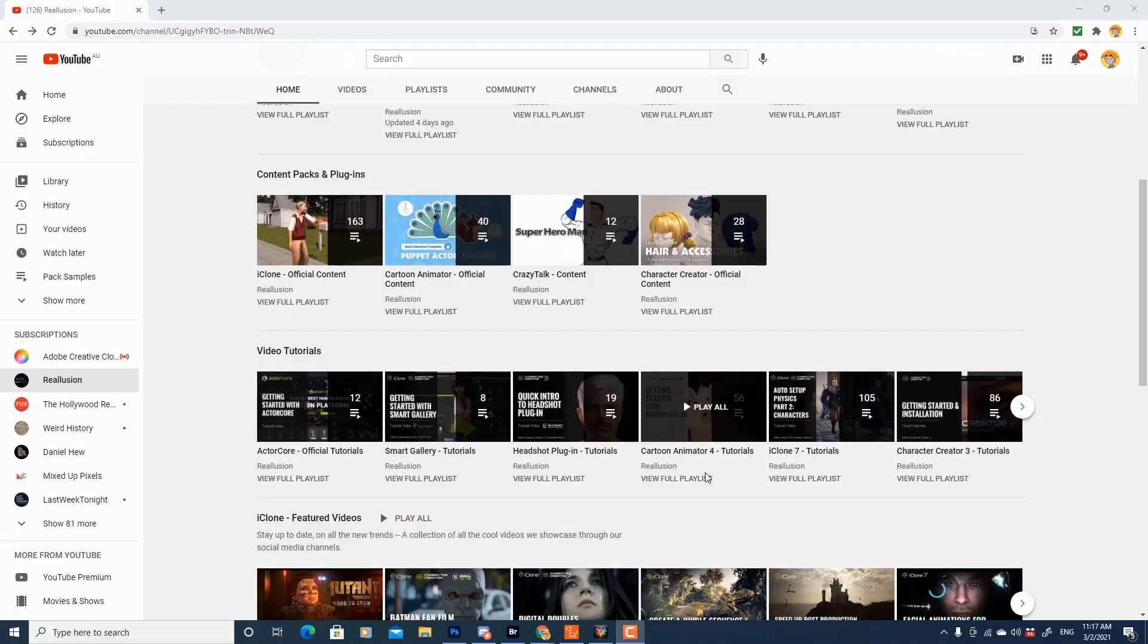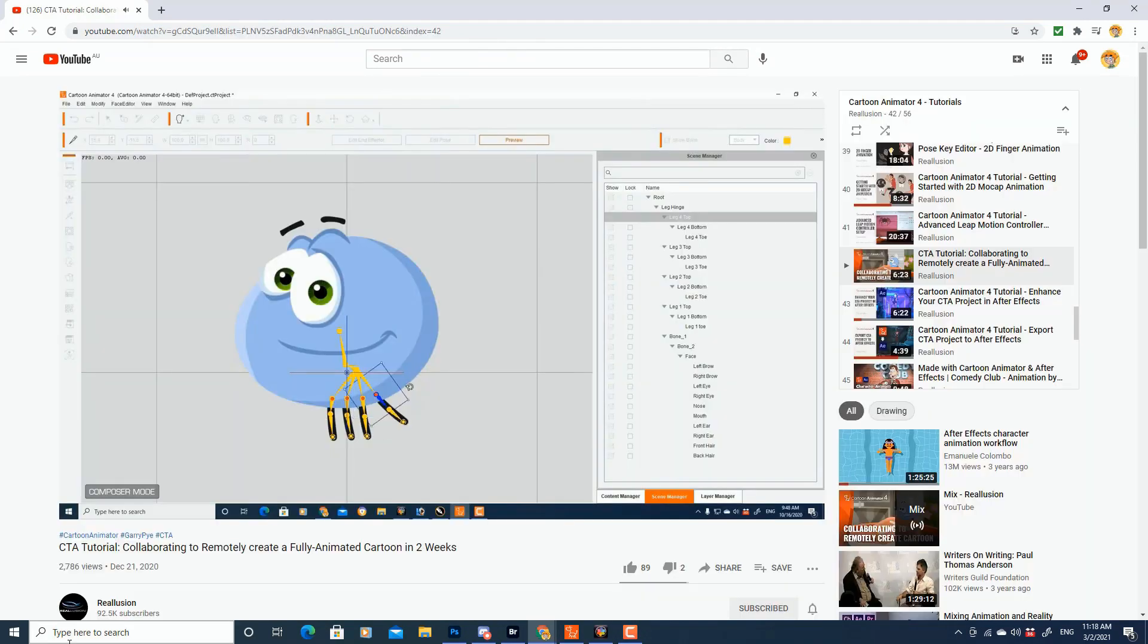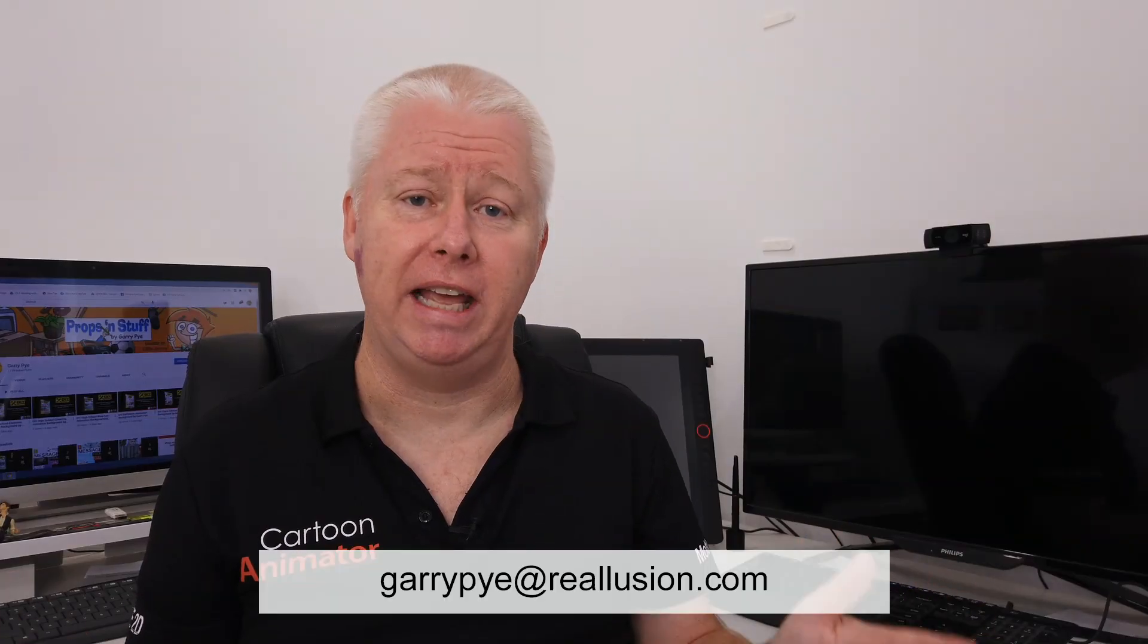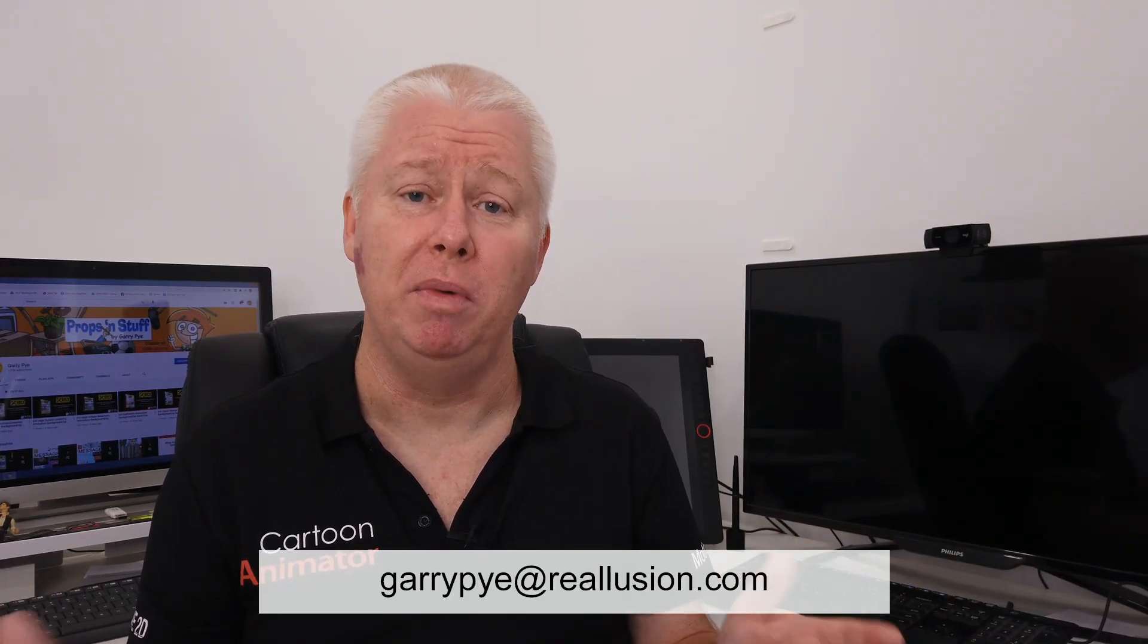But what you need to do is make it a priority to sit down and watch all the fantastic YouTube videos that Reillusion has created on its channel. This is your best source of learning. Other than that, if you get stuck, you can send me an email to garypye at reillusion.com and I can point you in the right direction for different resources that will help you get animating with Cartoon Animator.